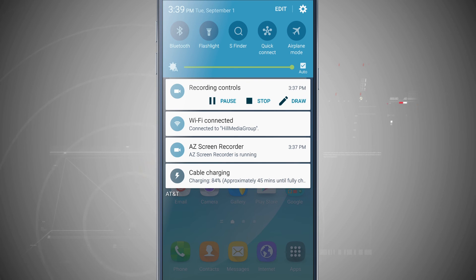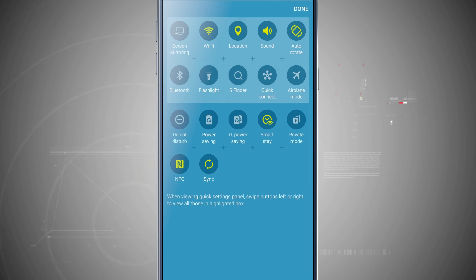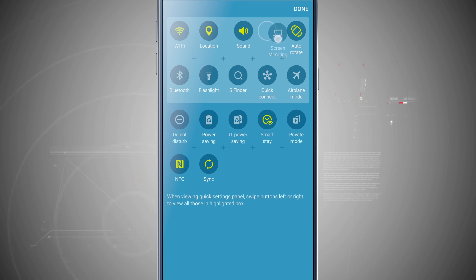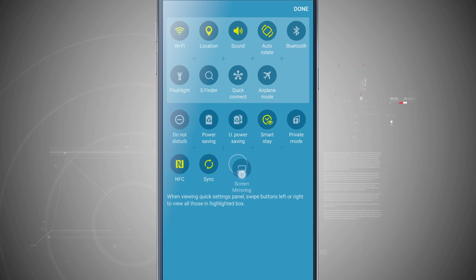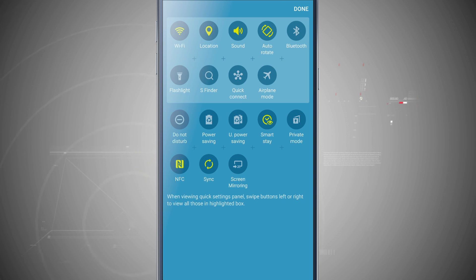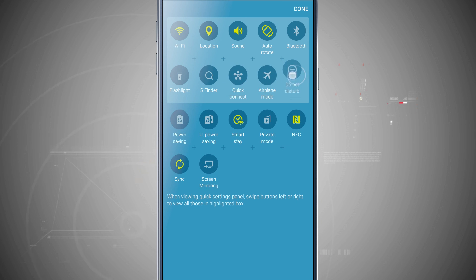So those are a few customizations you can do to the quick settings. And if I come back in here and edit, I can tap and hold and then move this anywhere I want to or even remove it and add in all the icons that I had originally if I wanted to.